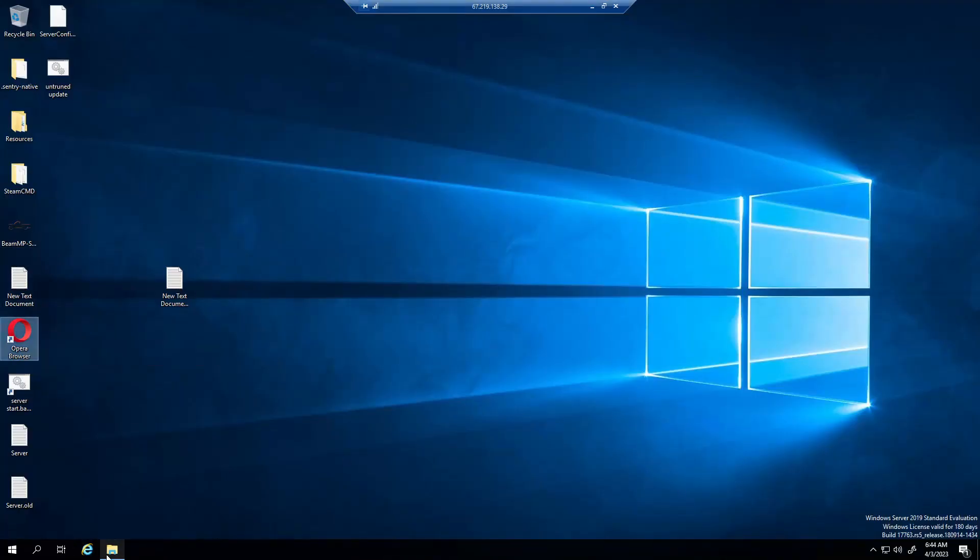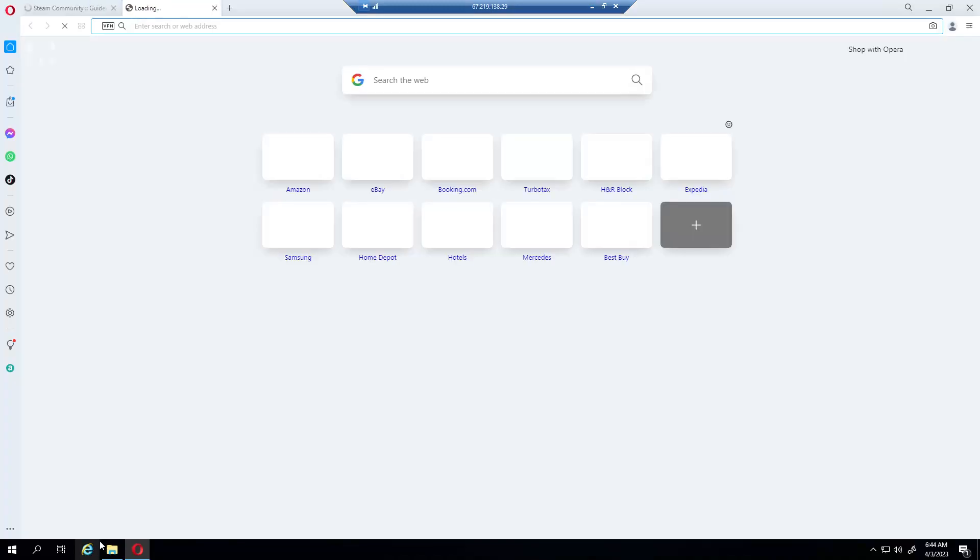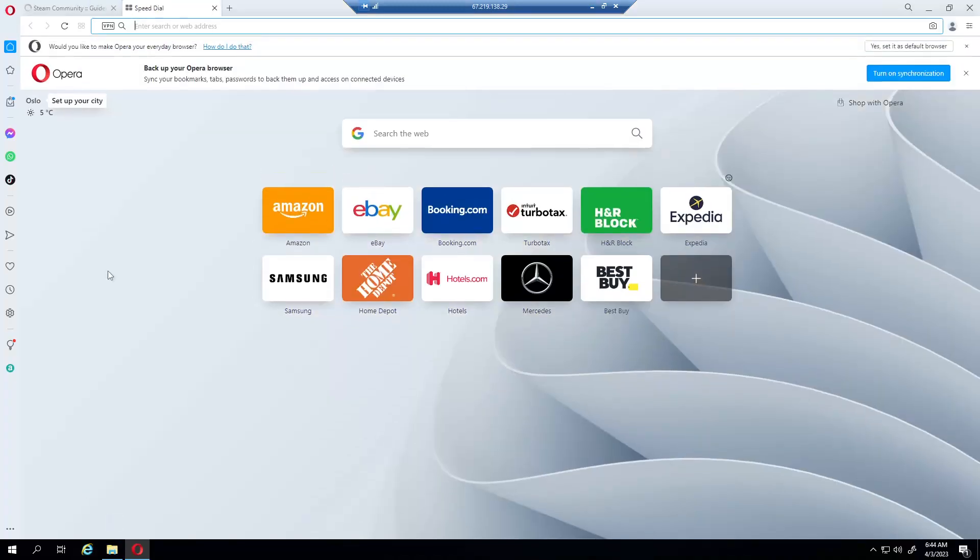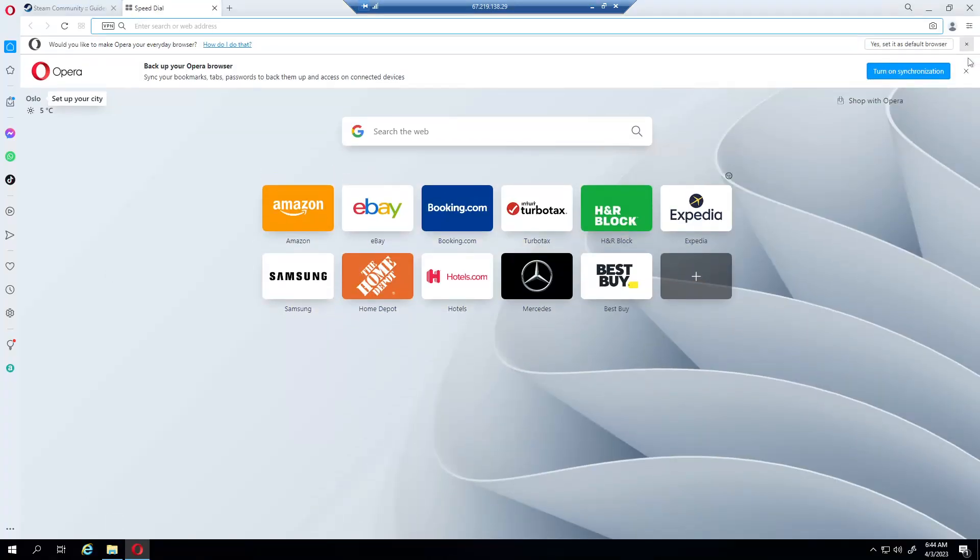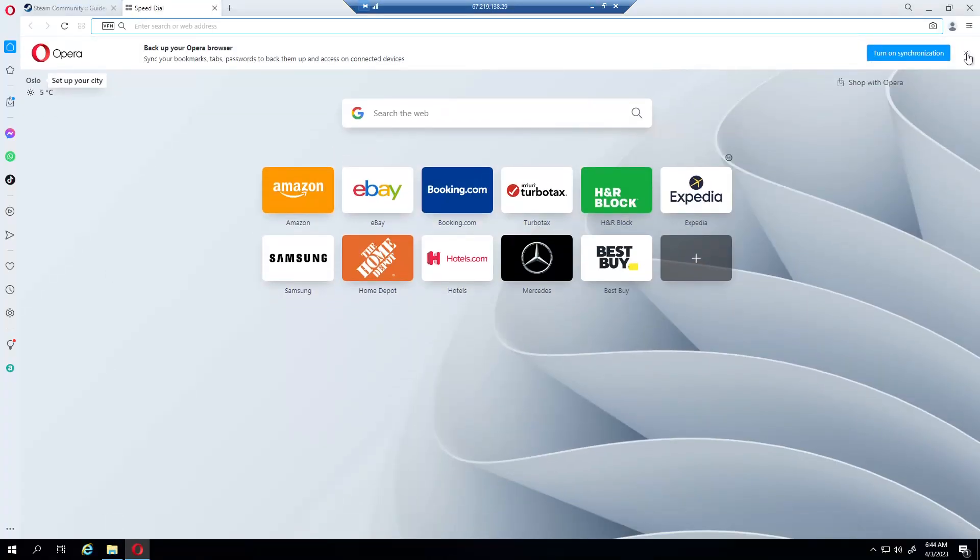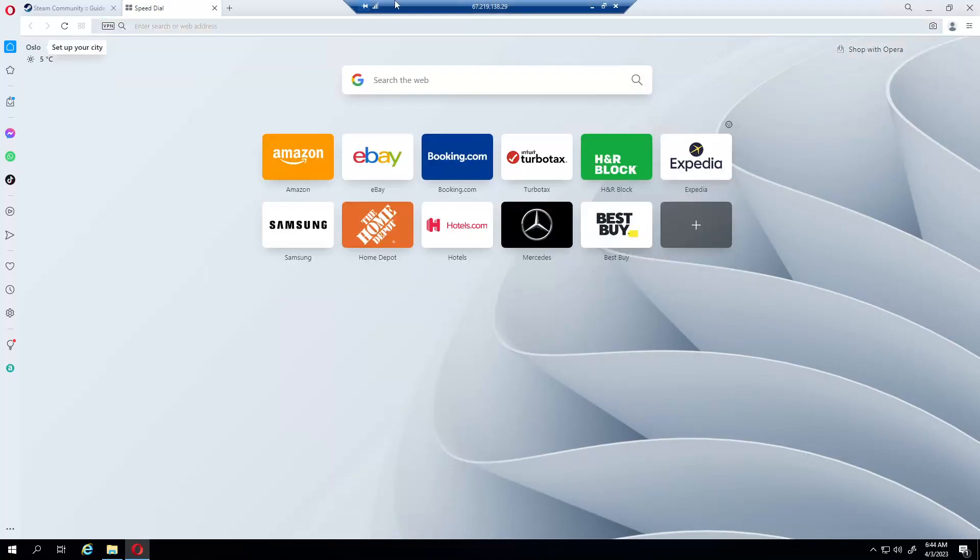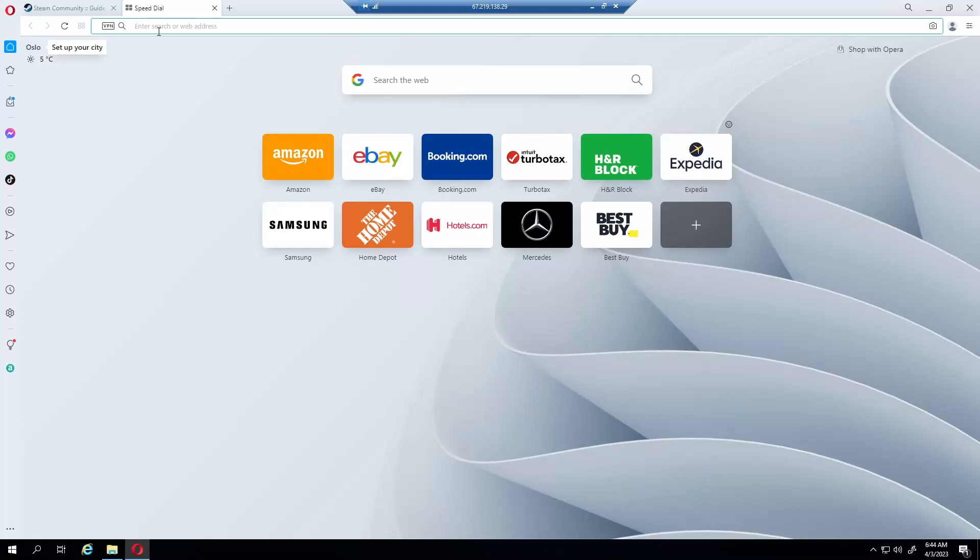In this case I'm using Opera GX because it works with Windows Server 2019. First step is to go to BeamMP.com.